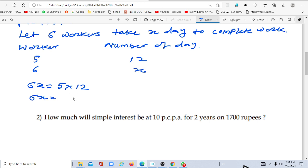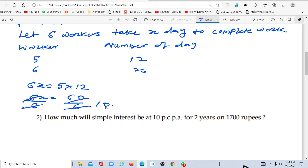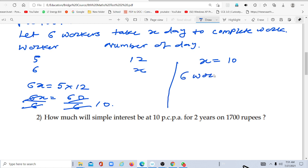6x is equal to 60. If we divide both sides by 6, x equals 10. Therefore, if we take 6 workers, they will take 10 days to complete the work.